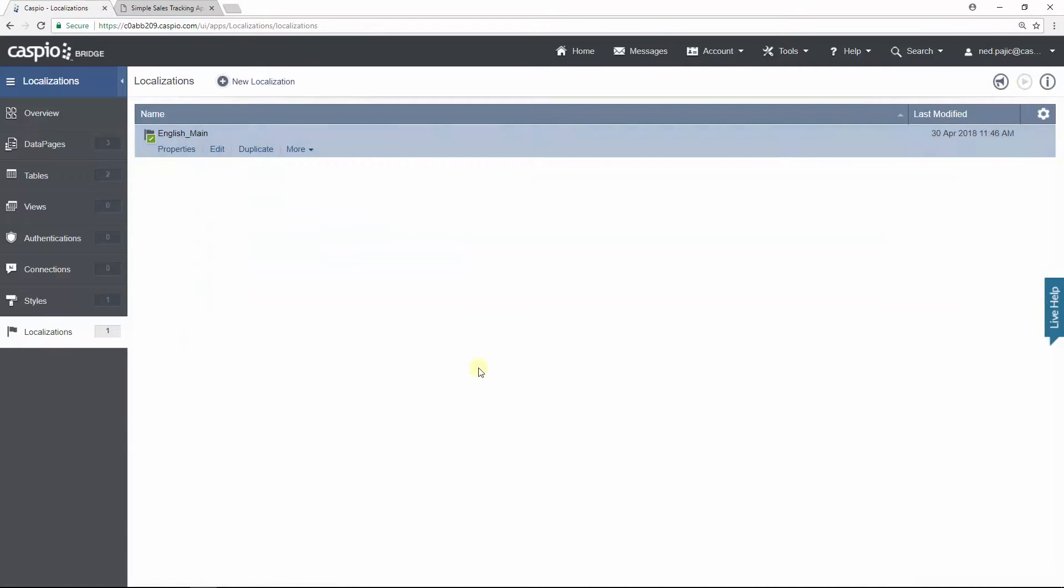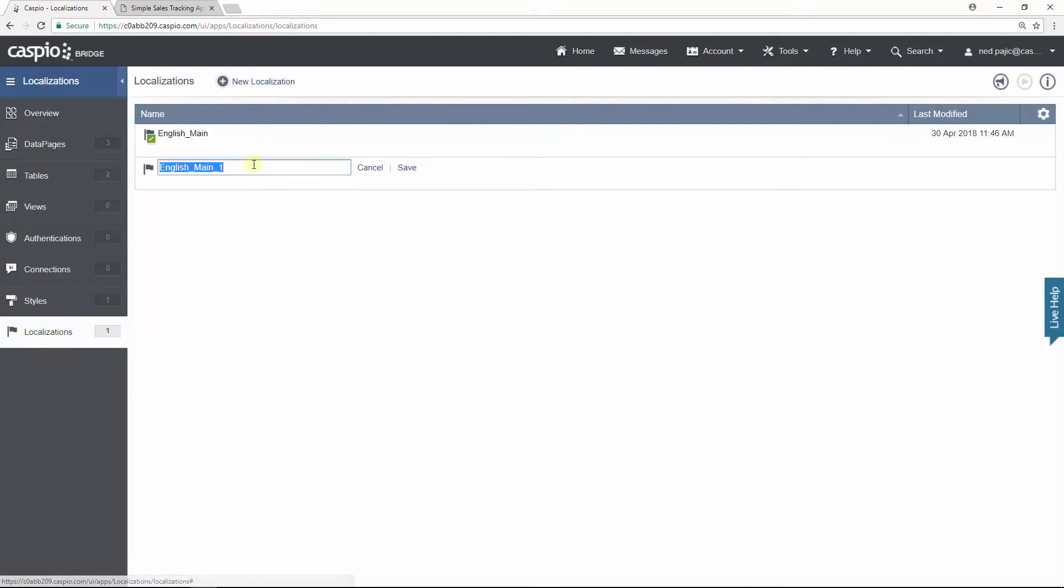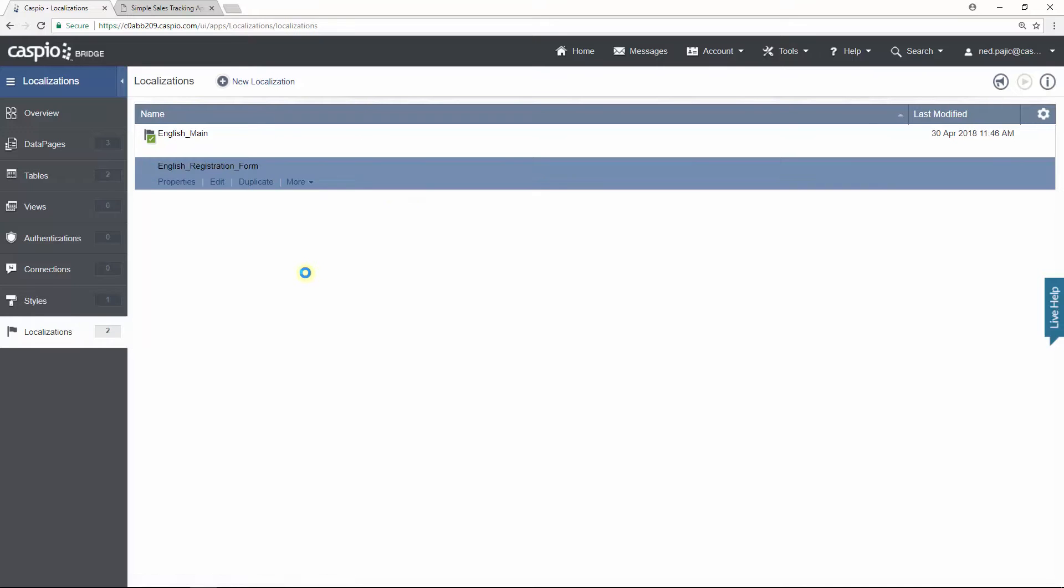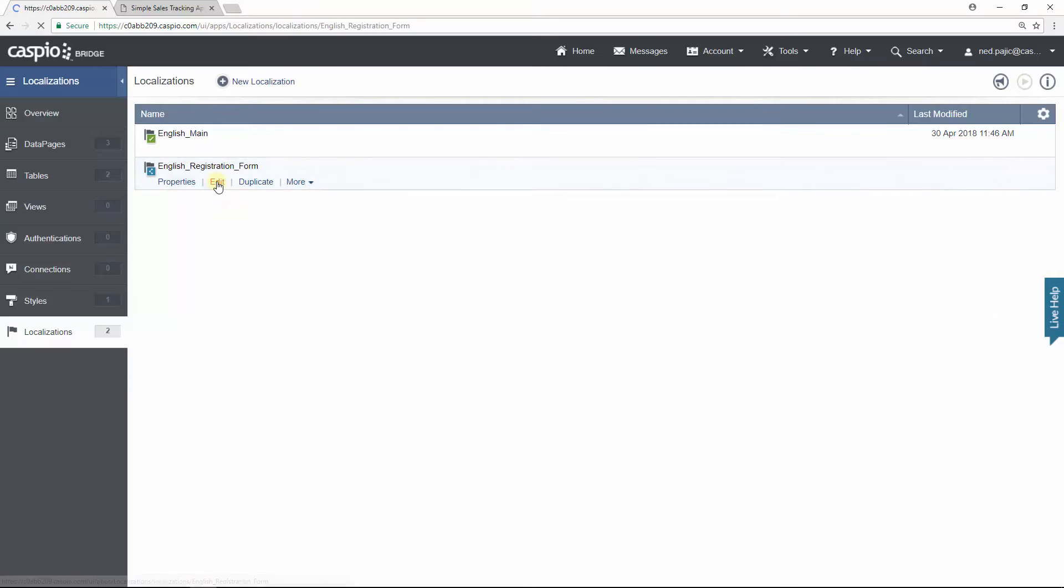If you plan on using different text for a different data page you will need to create a duplicate of the localization. So I'm going to go ahead and do that first and I will rename the second localization to read English registration form. I'll save my changes and all we really need to do here is edit the second localization.